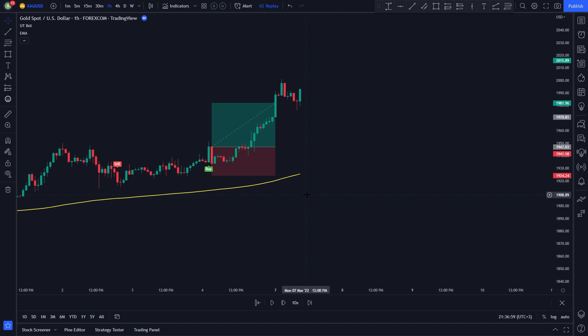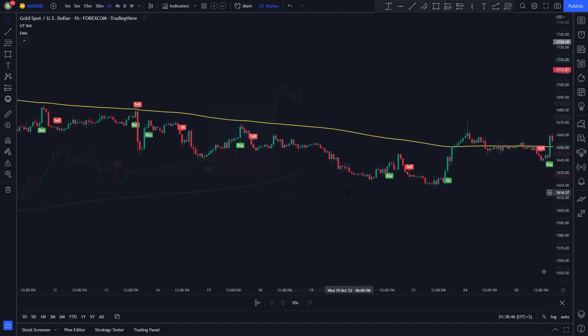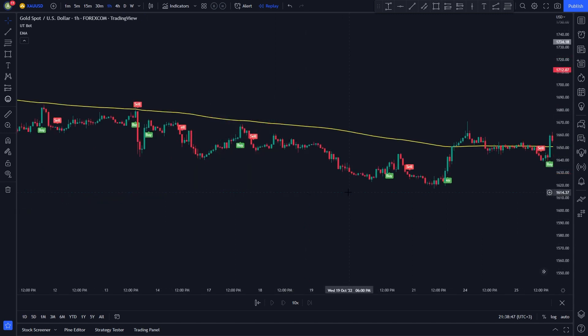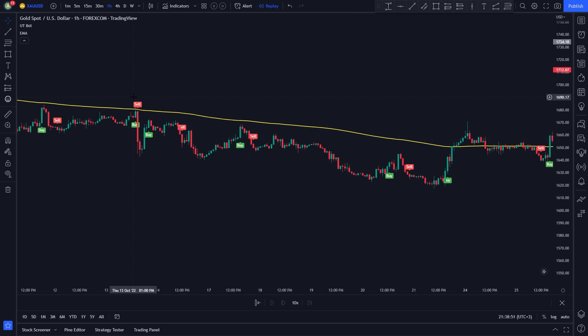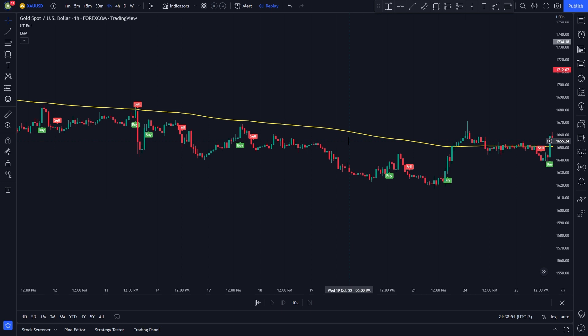After a bit, the price hit our take profit target. The rules to entering a short position are the opposite. We need a sell signal to be issued by the UTBOT. The price is trading under the yellow line. I will show you a couple of examples.